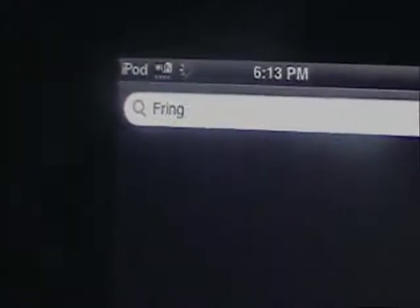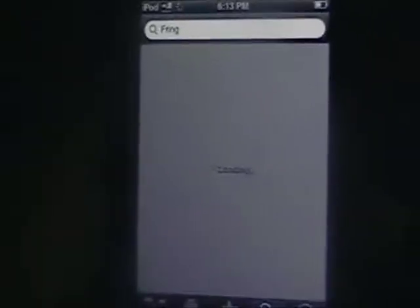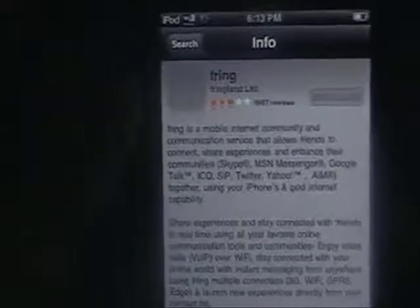First you're going to have to go into the App Store and search and install an application called Fring, spelled F-R-I-N-G. Search it — it takes a second — and it's going to be on the top frame right there. So you're going to download and install this application.